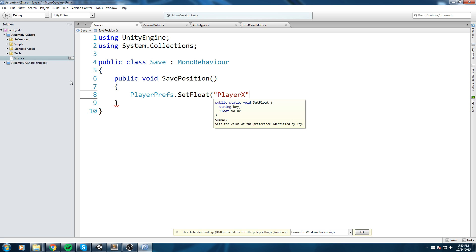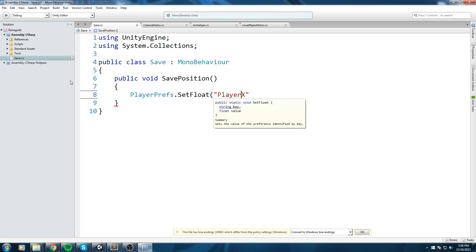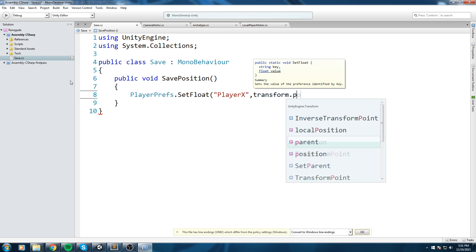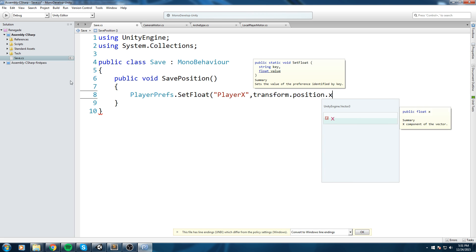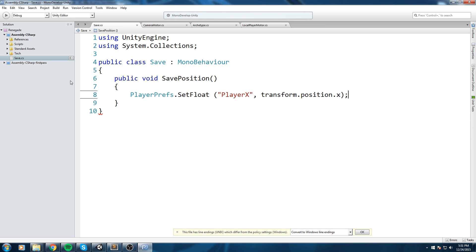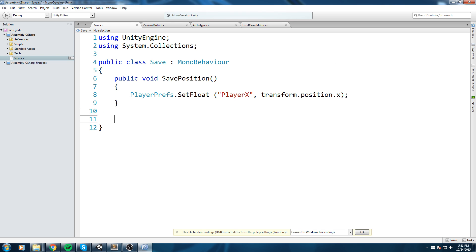Say you're calling this one Player X, then in order to access that value back when you do a LoadFloat you're going to need to have the same exact key. So in our case we're going to be setting the player position X, so this is going to be our key and then the value is going to be transform.position.X just like that.